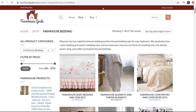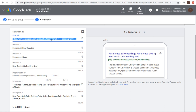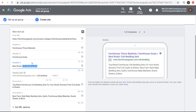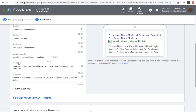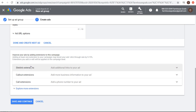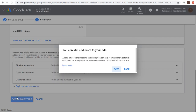Make sure you're updating your final URL first — we'll copy the link address for the farmhouse blankets page and paste it in. Headline one: farmhouse throw blankets. Headline two: farmhouse goals. Headline three: best rustic throw blankets. Change the path to blankets, set our description lines, then do done and create next ad. You can set up ad extensions here at the campaign level or at the ad group level. Then save and continue. It's that simple — we have our new ad group set up.